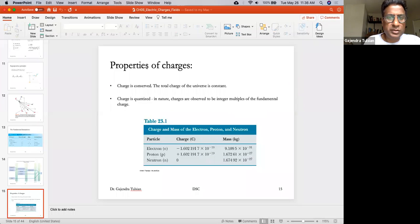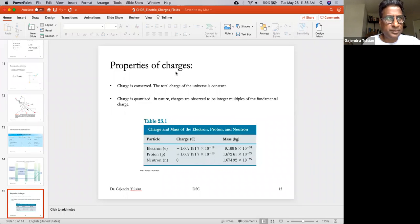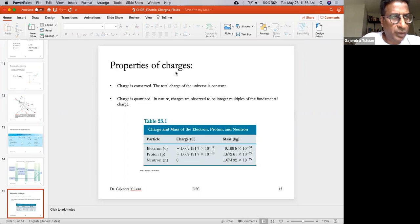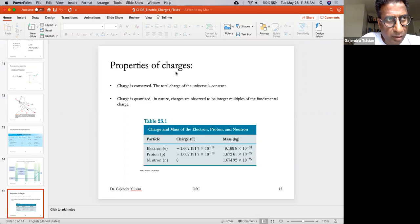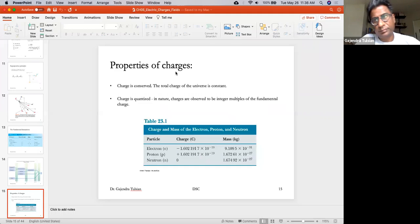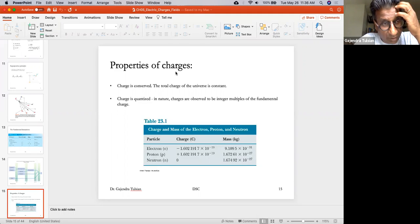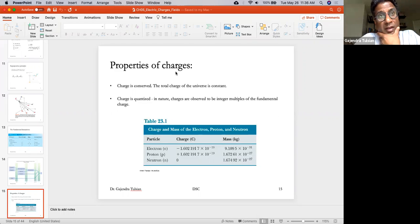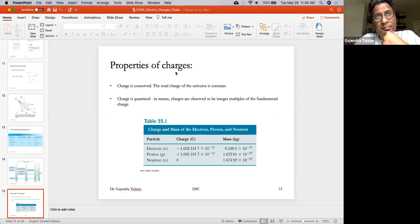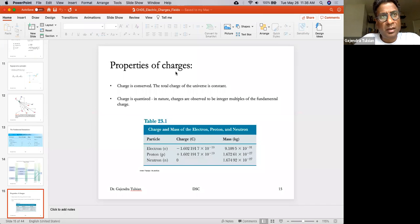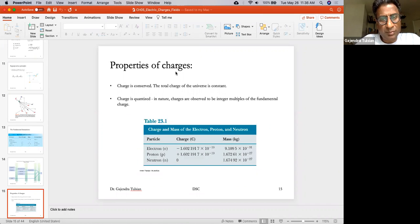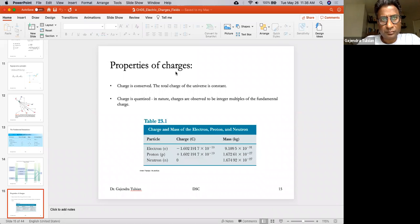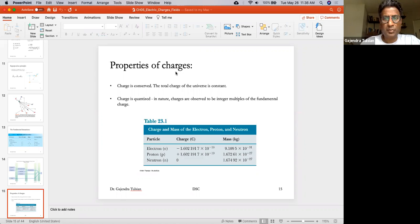All right, so now we'll study properties of charges. What we have learned so far is that in nature there are two kinds of charges, positive and negative charges. Like charges repel each other, unlike charges attract each other. The magnitude of the force between them is given by Coulomb's law and it's proportional to the product of the charges and inversely proportional to the distance squared.